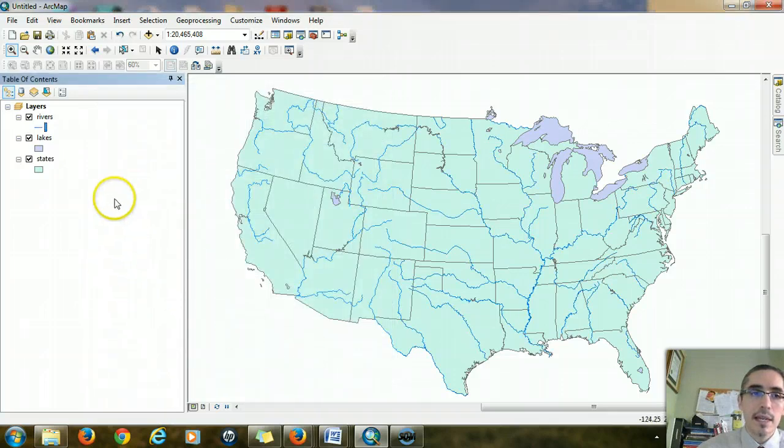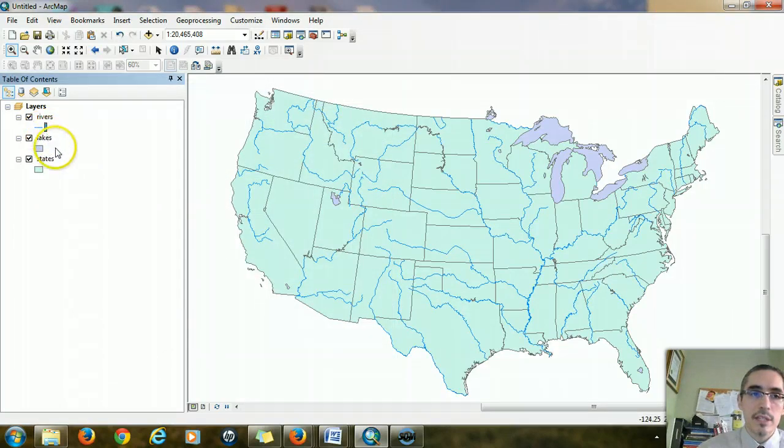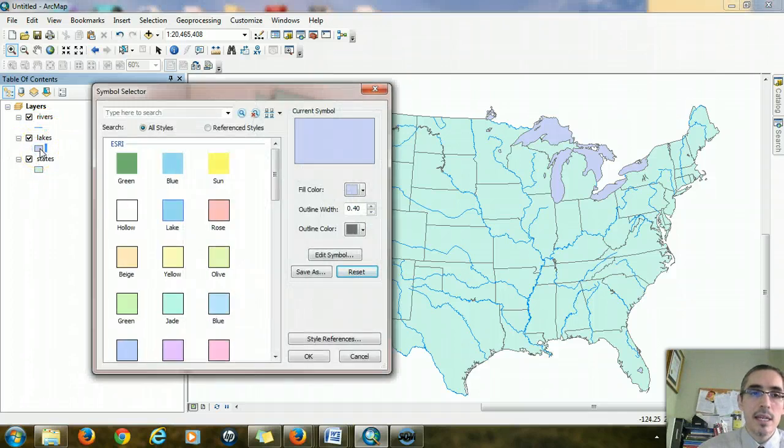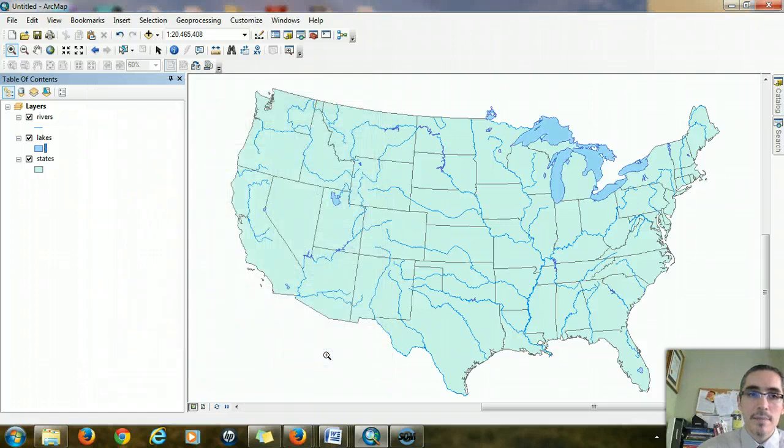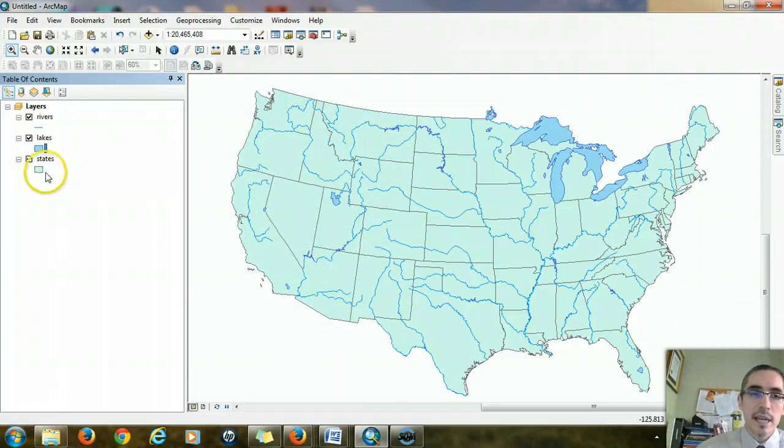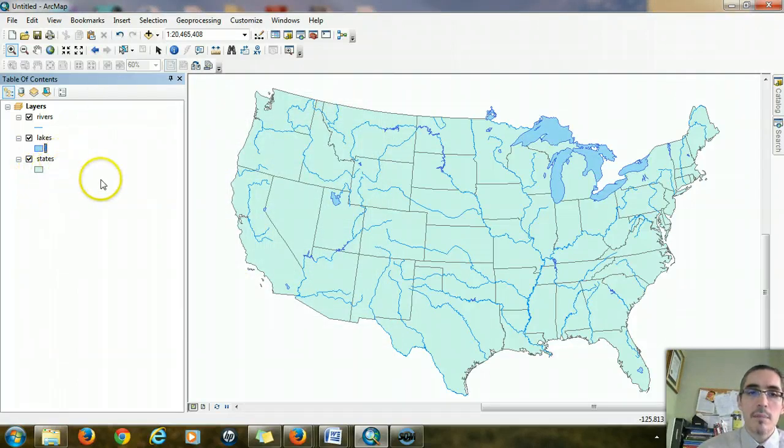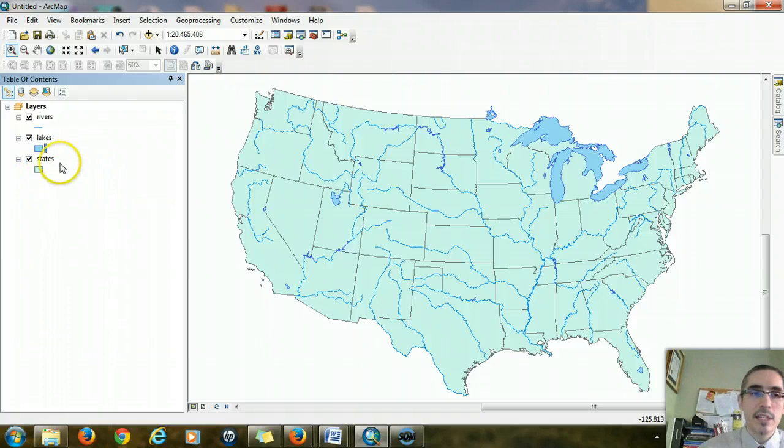And same thing with lakes. I want the blue of the lakes to match the blue of the rivers. So I'll click on the polygon beneath lakes. And lo and behold, there's also a symbol already set up for lakes. Choose that. And then with the states, I could change the color for the states, but that's where we want to play with the symbolization.